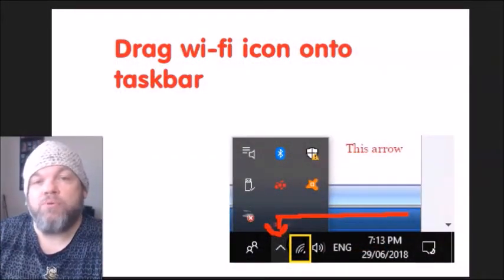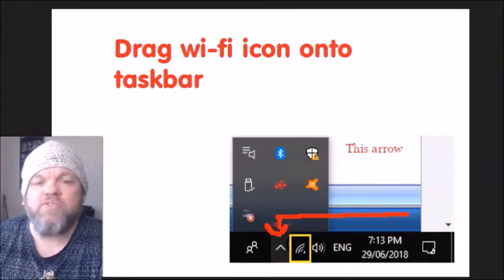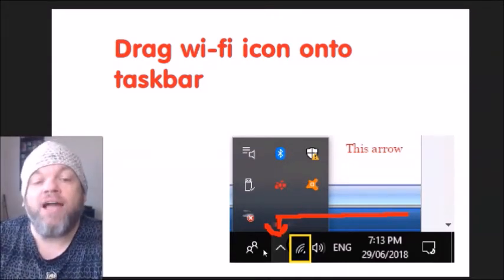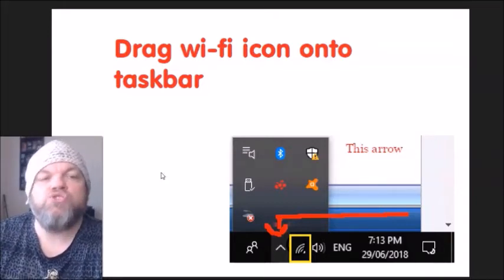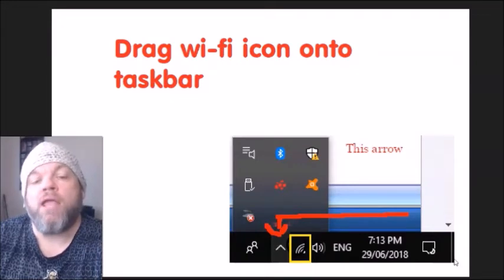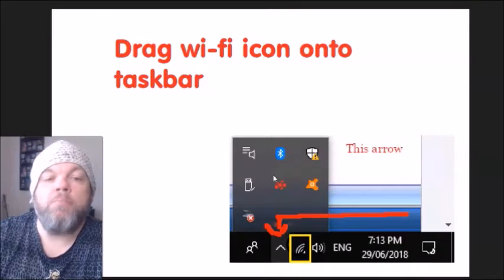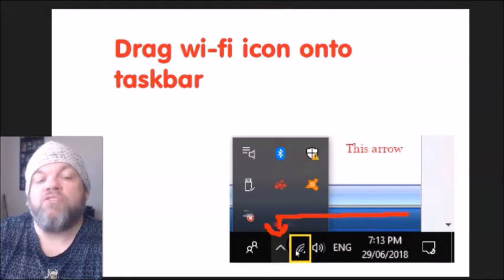We're going to troubleshoot your Wi-Fi not working inside Windows while you're on the home screen. Some of you may not be able to see your Wi-Fi icon, and that's one reason you're here. On the bottom right of the Windows home screen, you'll see a little up arrow — click on it and it will pop up all your available icons. If you see one that says Wi-Fi or has the Wi-Fi icon, left-click it.